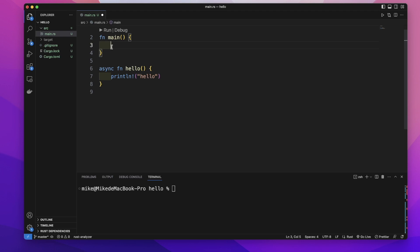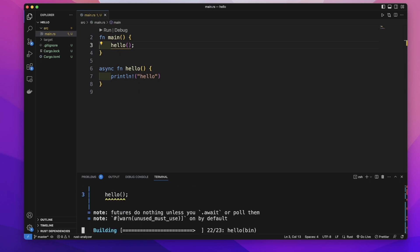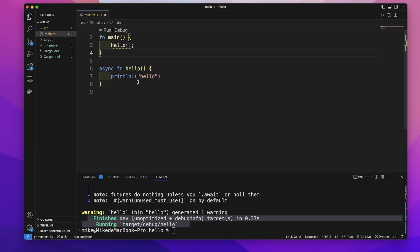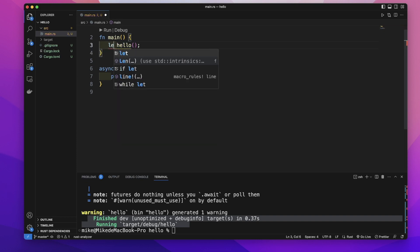If in our main function we try to call this hello function and in our terminal let's cargo run, you can see nothing will show in our terminal because a single function will return a future and the future is lazy and the future must run on an executor. So let's create a variable.